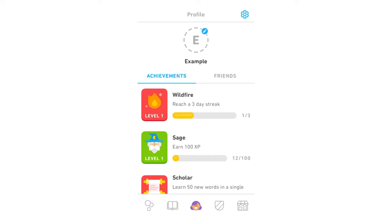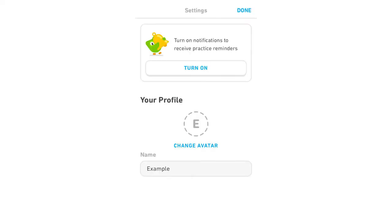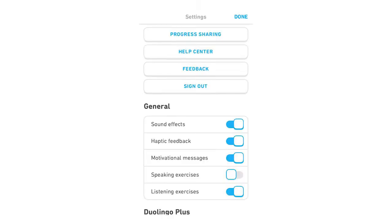You're going to want to click on the top right hand corner where the little blue cog is. That's going to bring up your profile page where you can change your name etc. But what you're going to want to do is scroll down on this page just a little bit until you get to see the button called progress sharing.